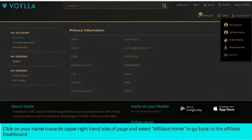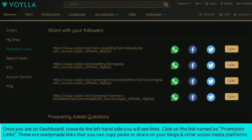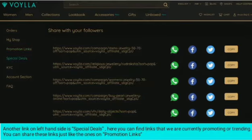Click on your name towards the upper right-hand side of the page and select Affiliate Home to go back to the affiliate dashboard. Once you are on the dashboard, towards the left-hand side you will see Links. Click on Promotion Links — these are ready-made links that you can copy, paste, or share on your blogs and other social media platforms. Another link on the left-hand side is Special Deals, where you can find links that are currently being promoted or trending.